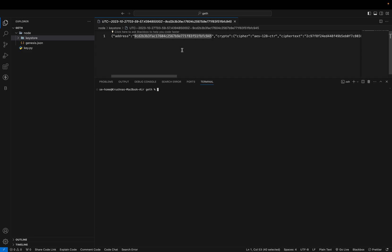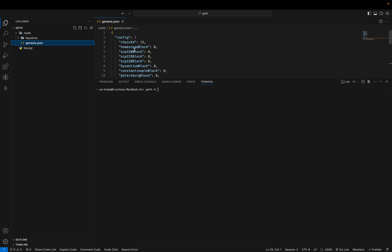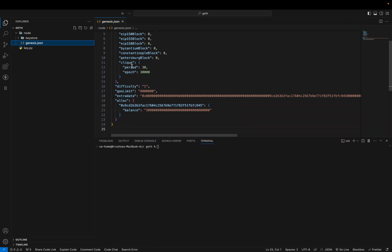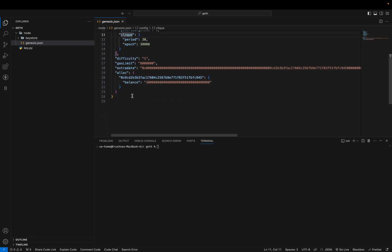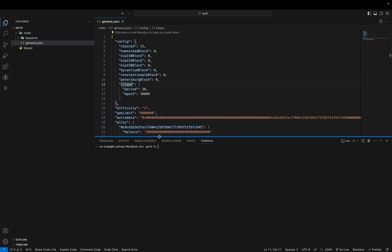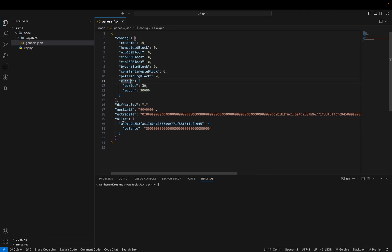For setting up a particular node using a keystore, we need a genesis file. All configurations are given in that file — like network ID, chain ID, and all other configurations, including the consensus engine on which we are going to run our network. For now, we are going to run our node using Proof of Authority consensus.